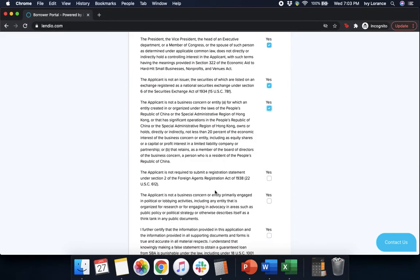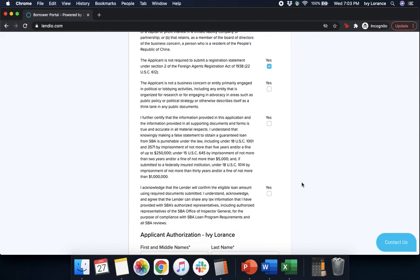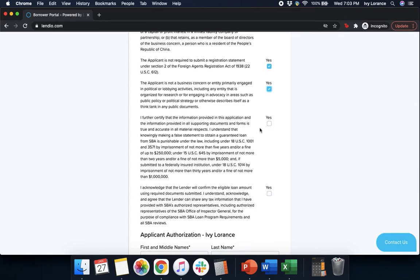The applicant is not a business concern or entity primarily engaged in political or lobbying activities. That's a yes. I have further certified that the information provided in this application and the information provided in all supporting documents and forms is true and accurate in all material respects. That you understand that knowingly making a false statement to obtain a guaranteed loan from the SBA is punishable under the law, including 18 USC 1001 and 3571 by imprisonment of not more than five years and/or a fine of $250,000. Yes.